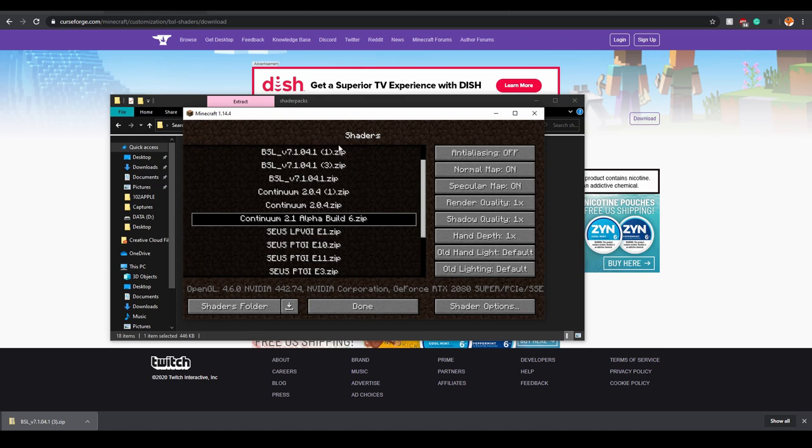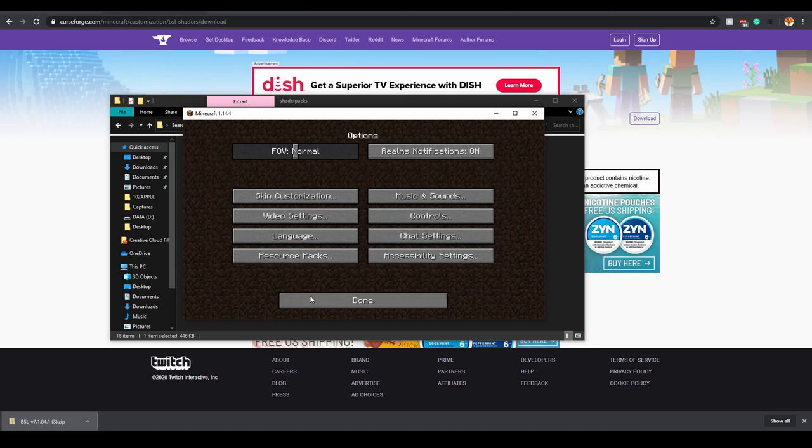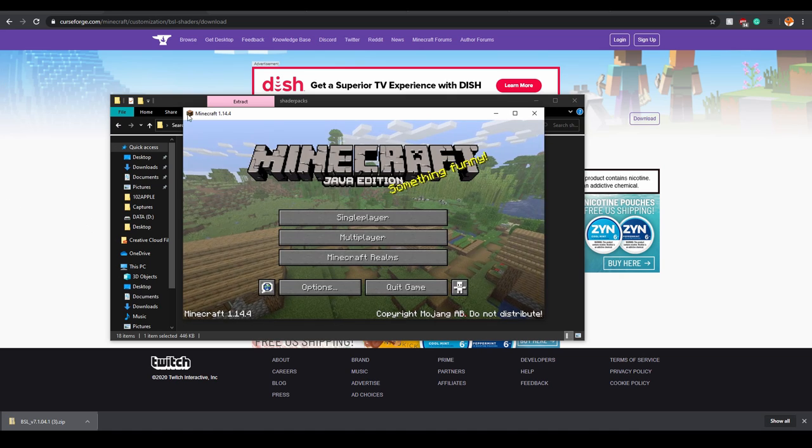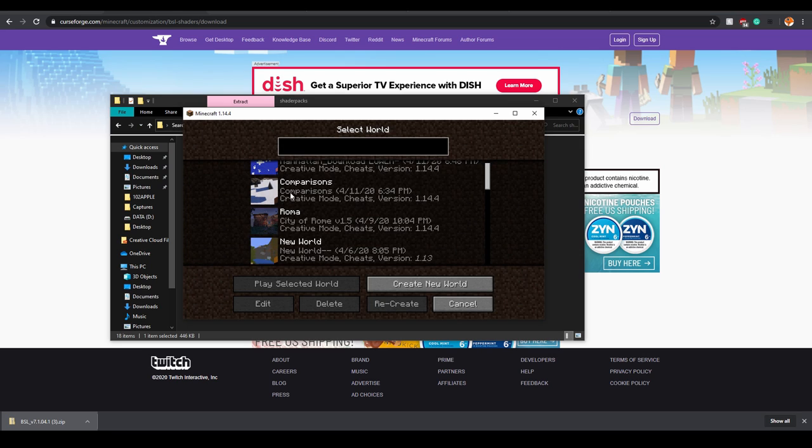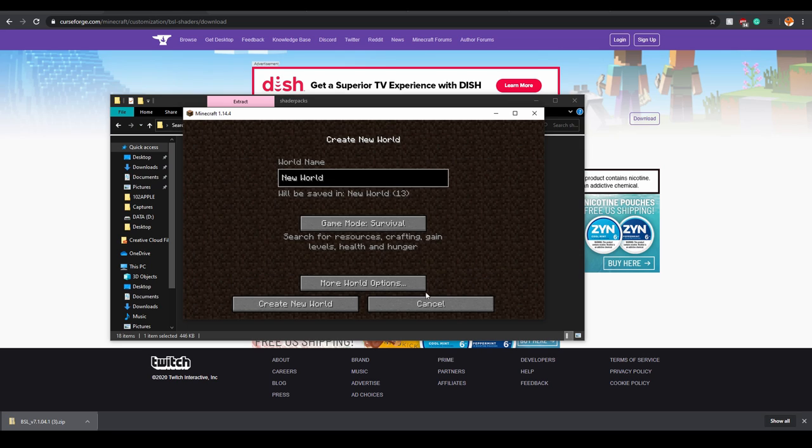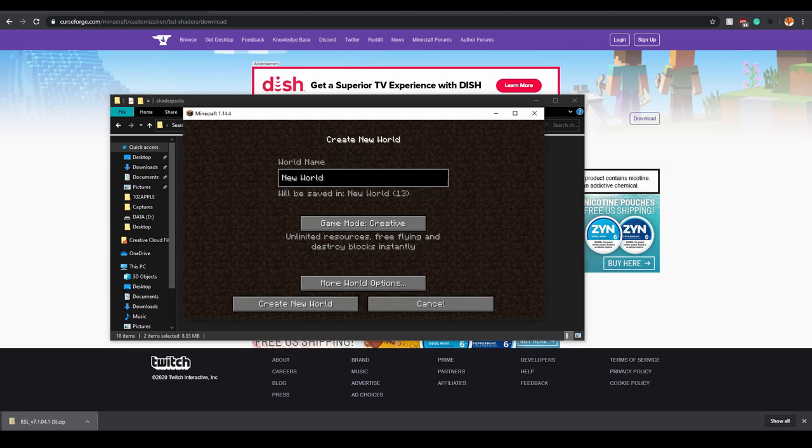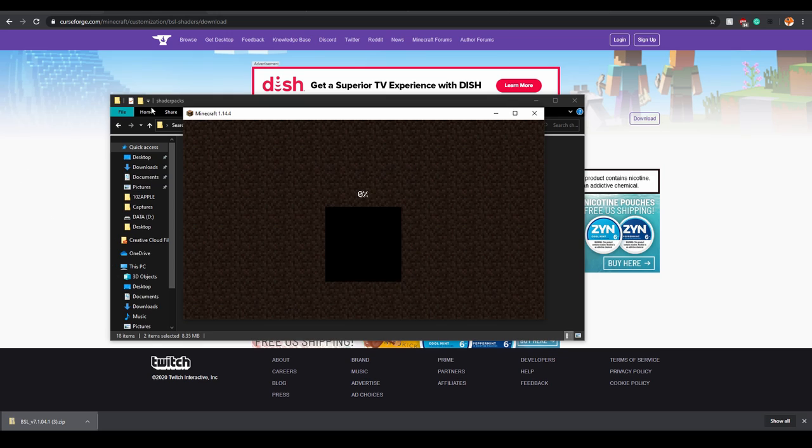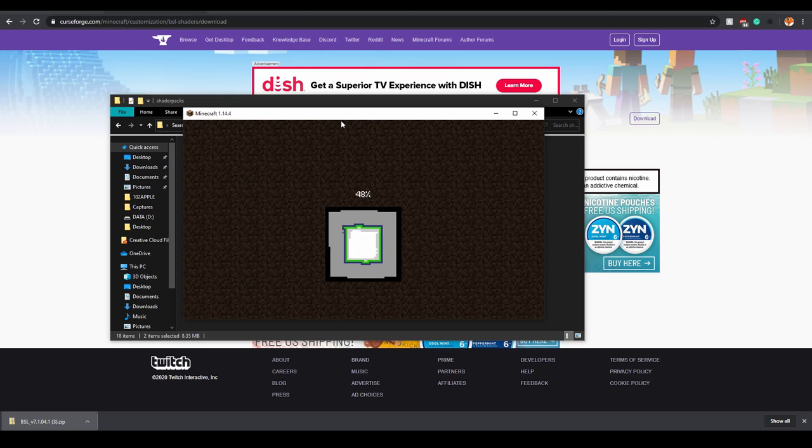So we go into shaders and you'll see our BSL version 3 zip or copy 3 zip. All you have to do is click on it. You're done. Click single player. If you want to, you can create a new world just to experiment with the shader, your brand new shader that you've never used before. If you're watching this video, I'm assuming. And then you get to experience really cool Minecraft.